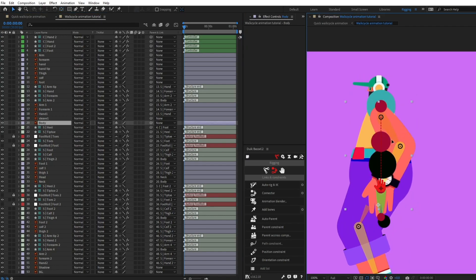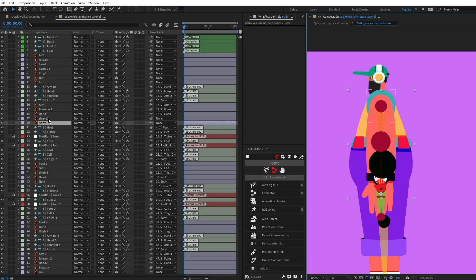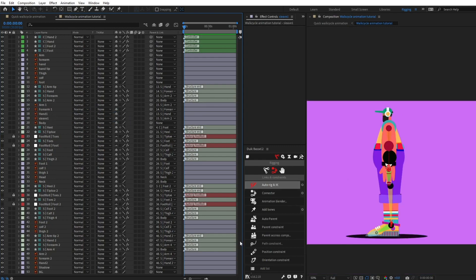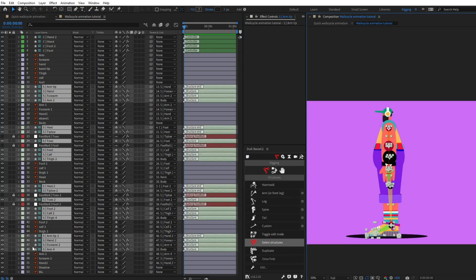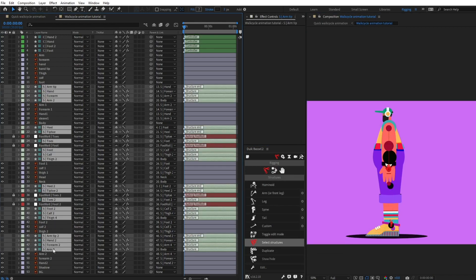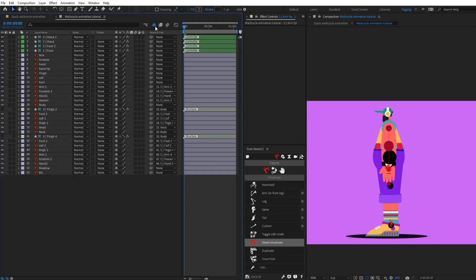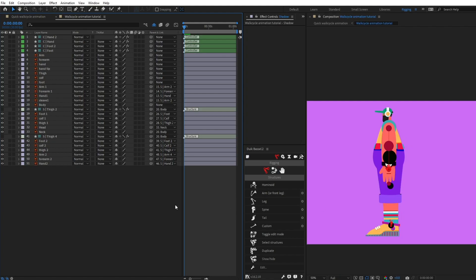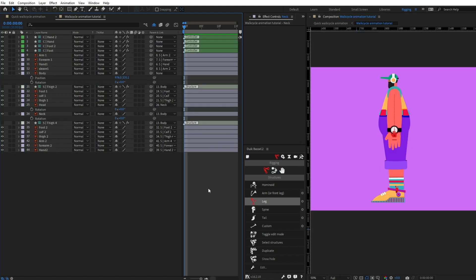Now if we move the body, everything should move together. I'm also going to select slave one and parent it with arm structure layer two. Next, I'll select all the structure layers, turn off their visibility, deselect the thigh structure layers, turn on Shy, and hide those layers. I'll also shy out the background layer and turn off the visibility of the shadow layer. Now we are all set for animation — I'll put a ruler at the crown.